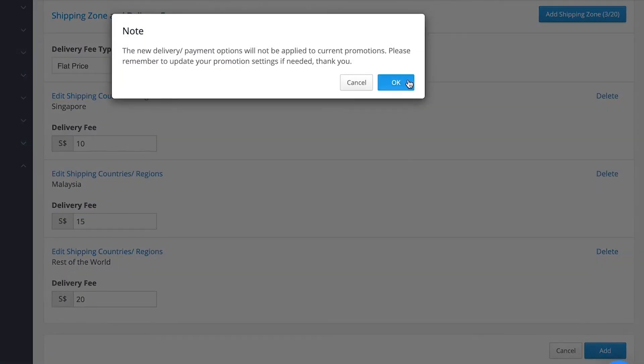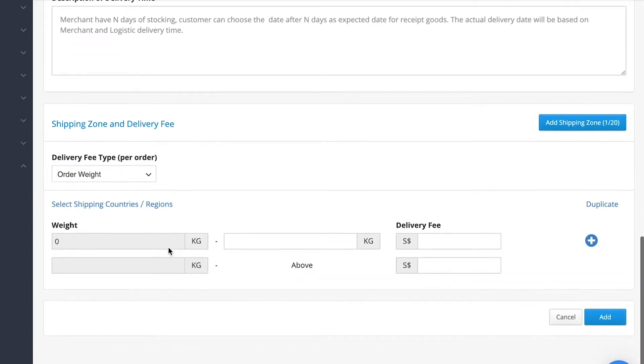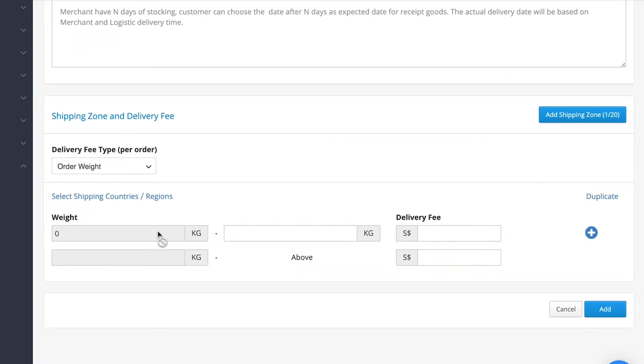For delivery fee by order weight, you can set your own weight tiers and its respective delivery fee.